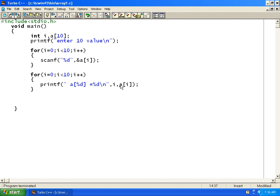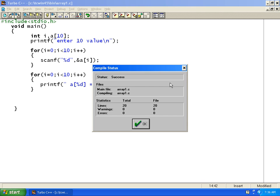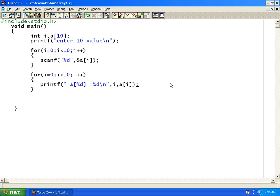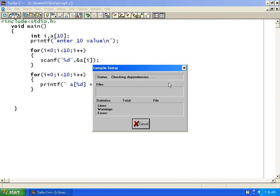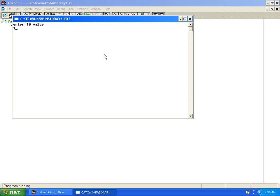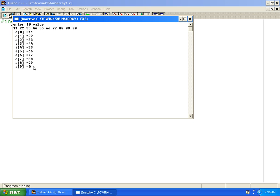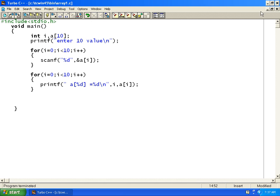To print the values back, we use a of i for every value of i. When i is 0, it prints the value at a of 0; when i is 1, it prints a of 1. I will press Alt F9, then Ctrl F9 to run the program. I enter values and you can see it prints the values. It is a simple program which takes input using a for loop and outputs the values using a for loop.